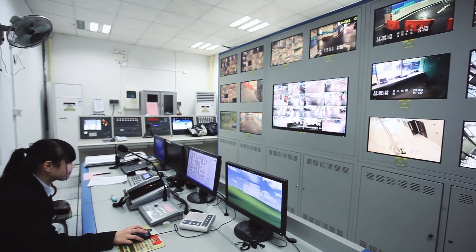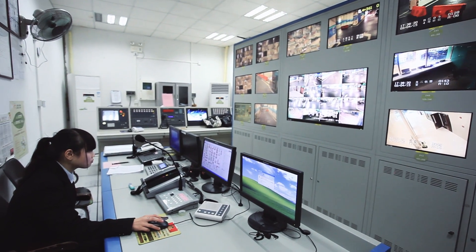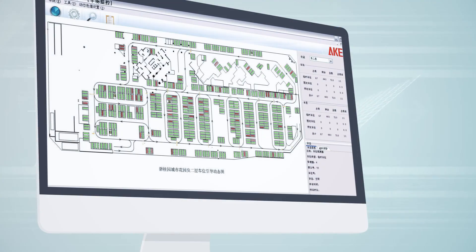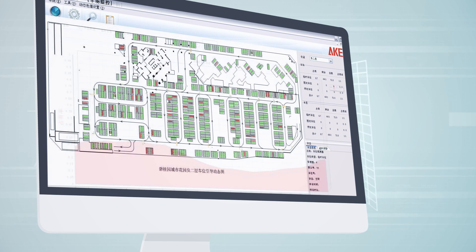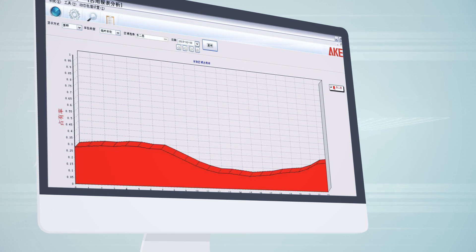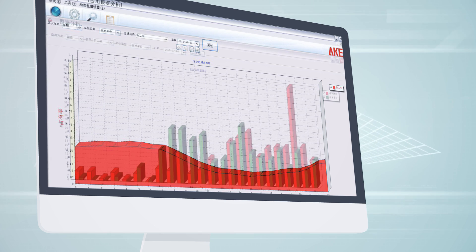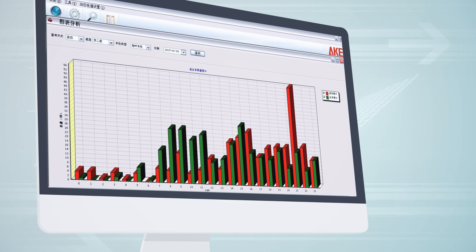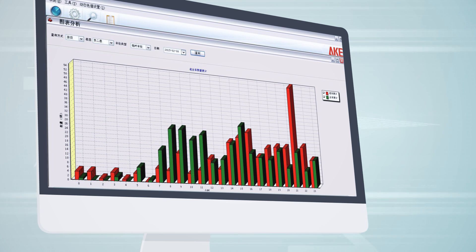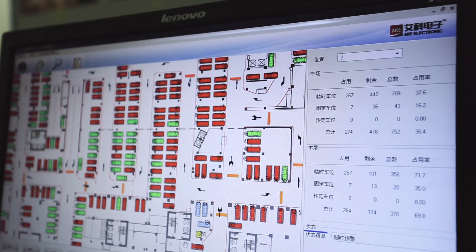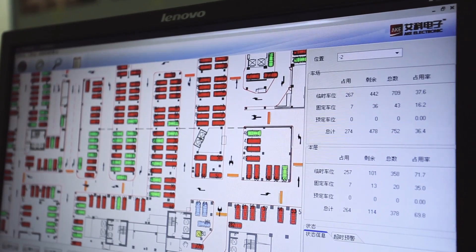Administrators can monitor the car park in real-time using green and red icons to identify whether spaces are available. They can also check the parking operation status through statistics charts and forms, and through different reports analyze information to achieve a clear understanding of the car park and higher efficiency in parking management.